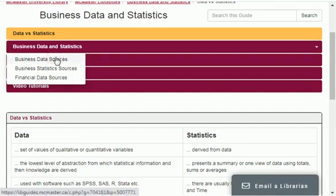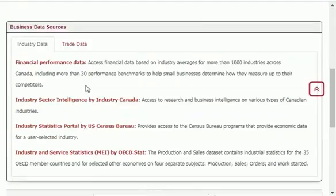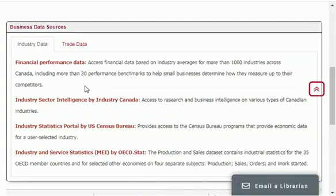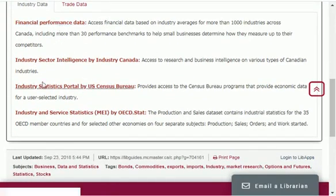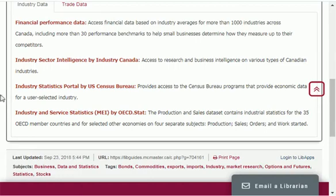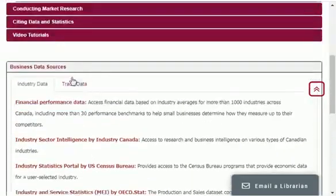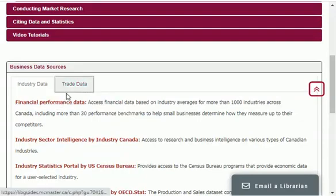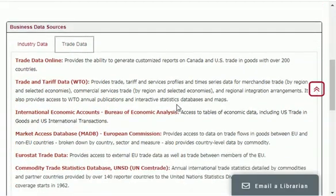Let me click and show you. Here are the business data sources — different financial performance data websites, industry sectors, industry statistics and much more you can find from this website. Plus you can also find trade data from here absolutely for free.